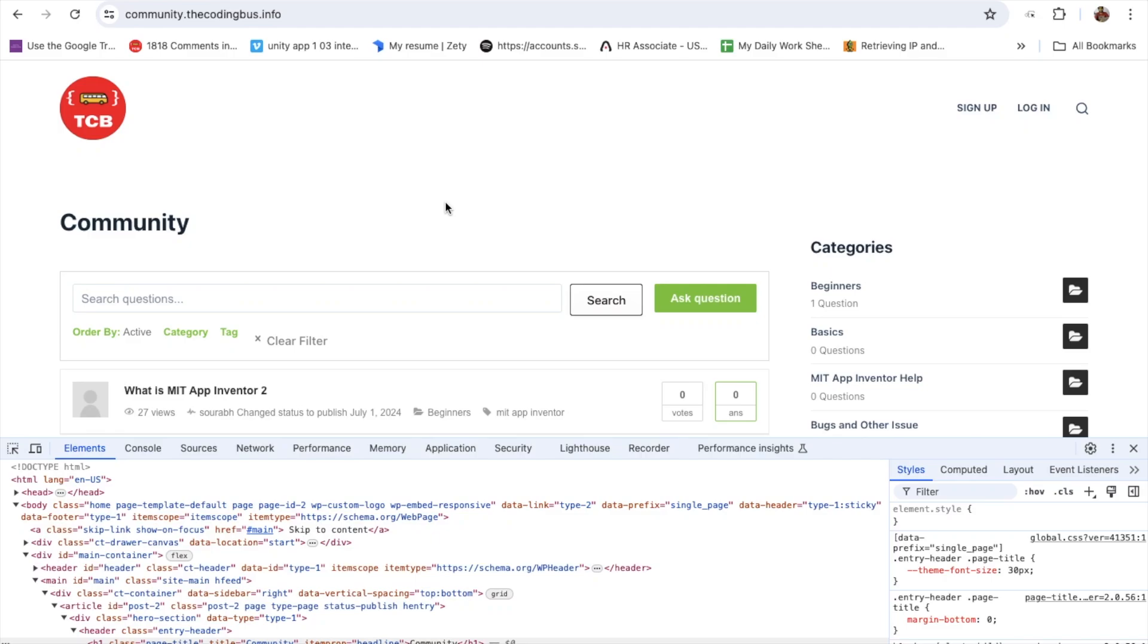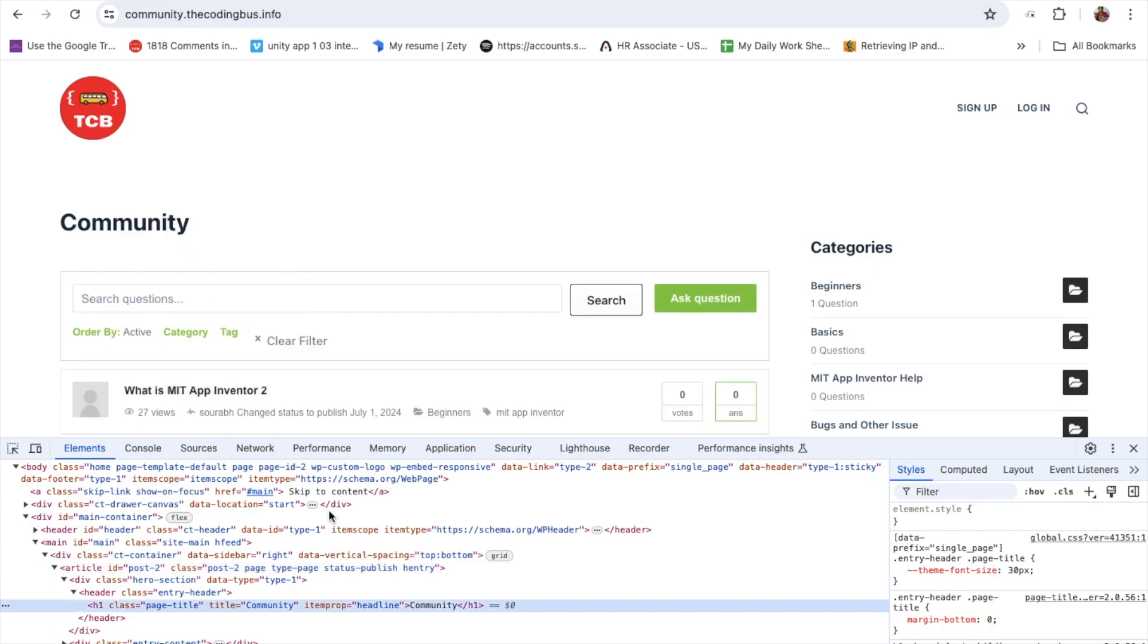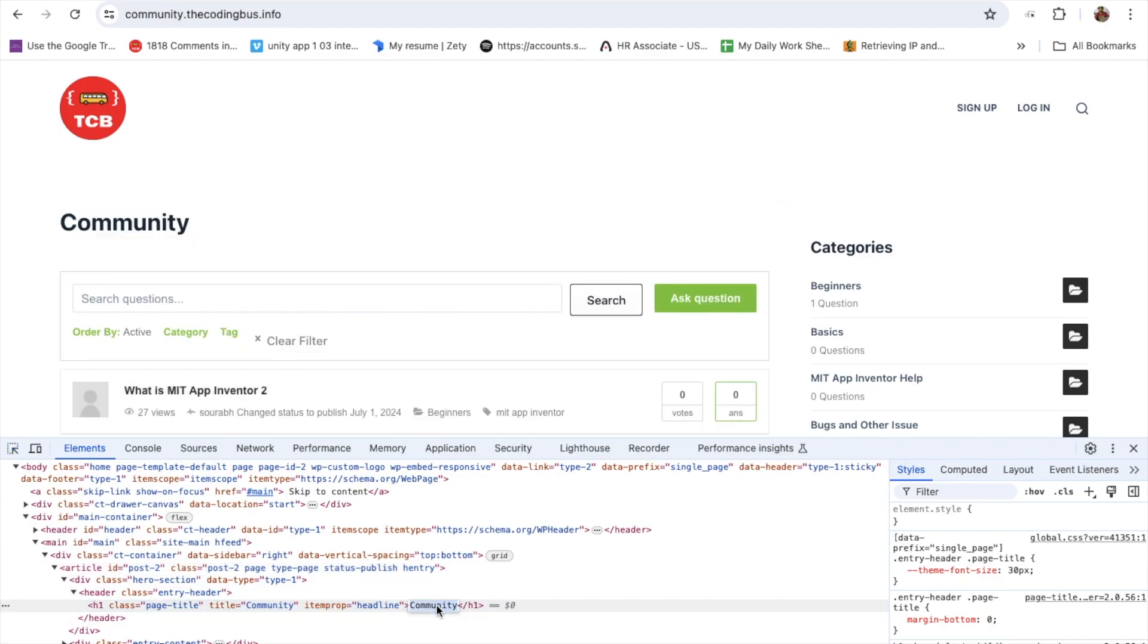In this video I'm going to show you how we can save the inspect element changes permanently. As you can see here, this is the community option and I want to change that to hello sorob like this.